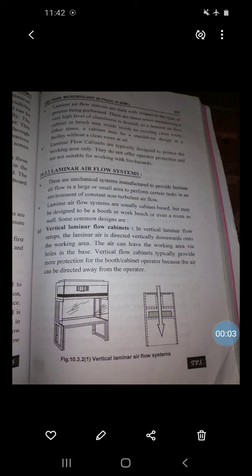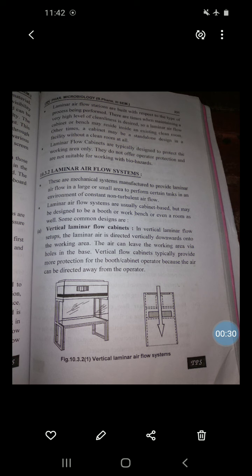Good afternoon. In the last lecture I discussed the designing of a septic area and started the laminar airflow equipment. Laminar airflow systems are mechanical systems manufactured to provide laminar airflow in a large or small area, to perform certain tasks in an environment of constant, non-turbulent airflow. Laminar airflow systems are usually cabinet-based but may be designed as a booth, workbench, or even a room.